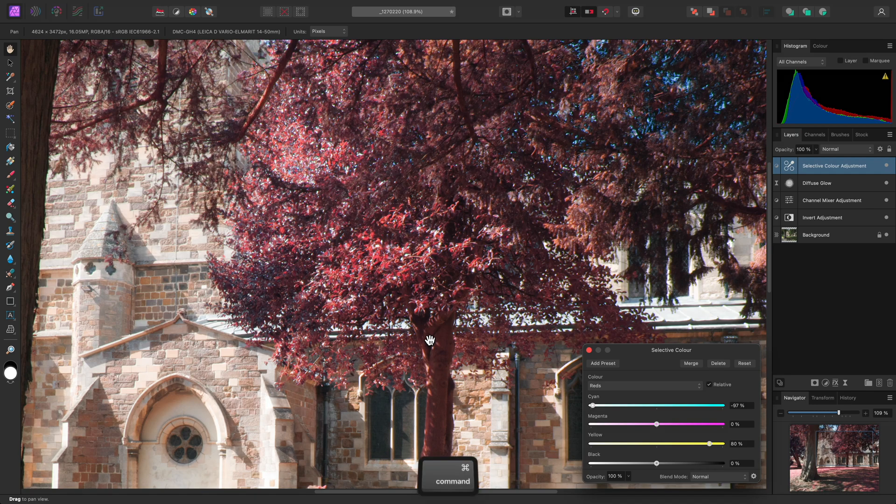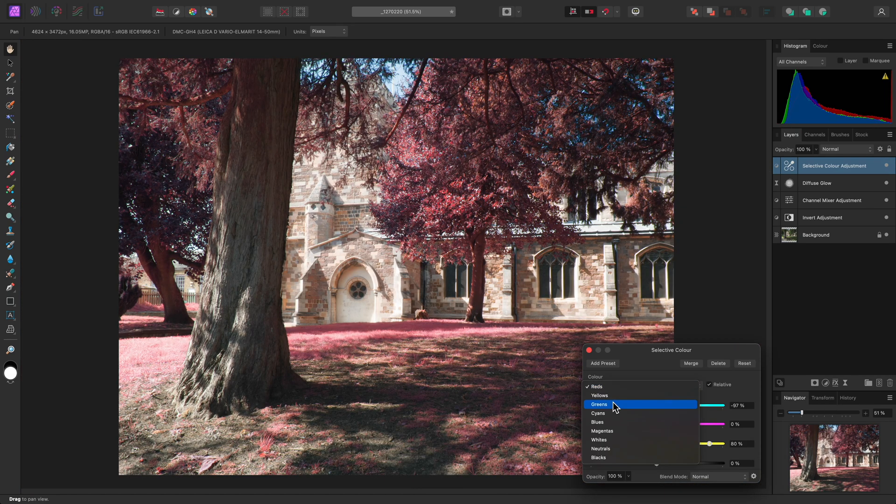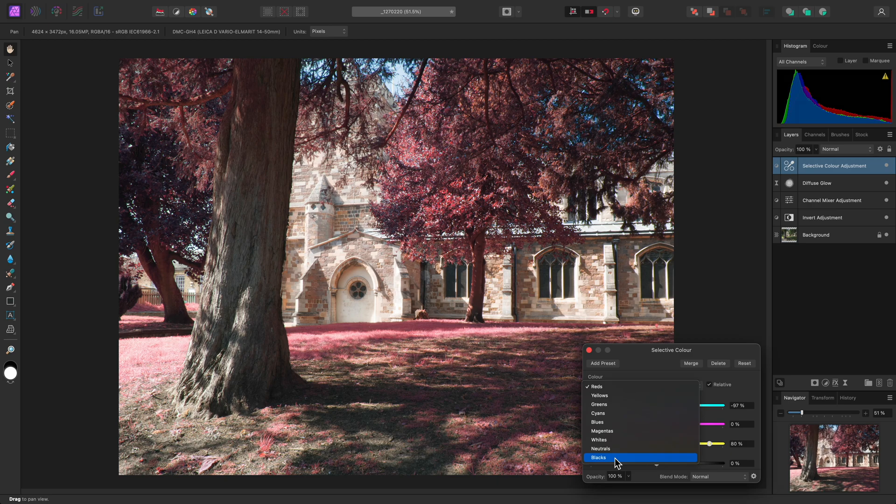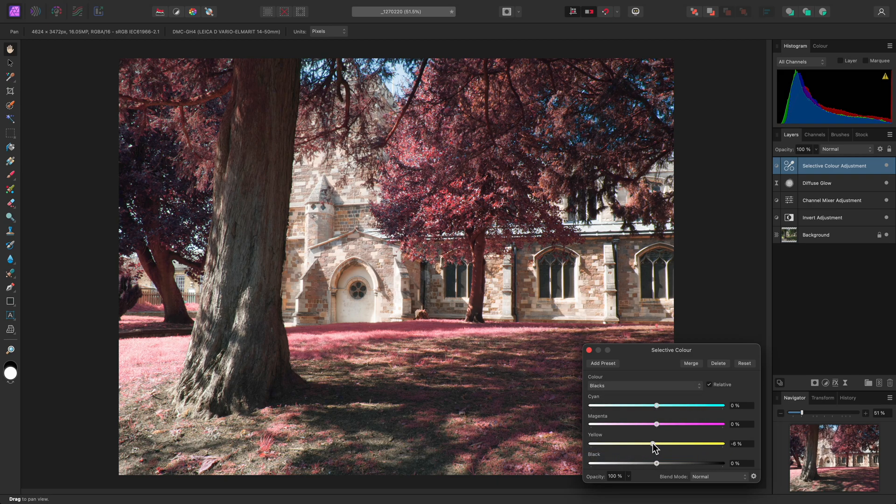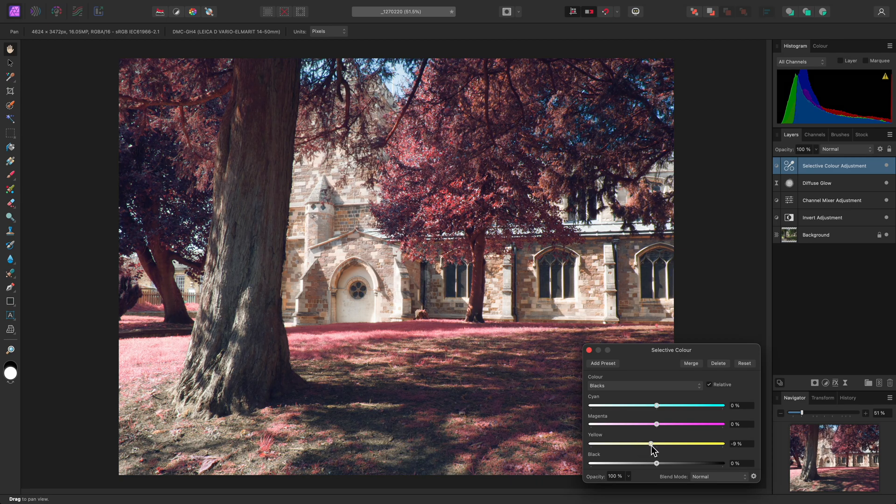Now the adjustment also allows you to target tonal ranges. We'll target blacks here, then reduce the yellow contribution slightly to lend the darker tones a blue tint.